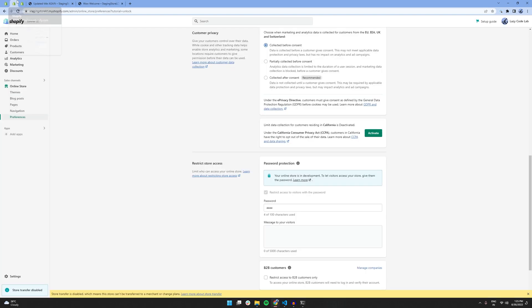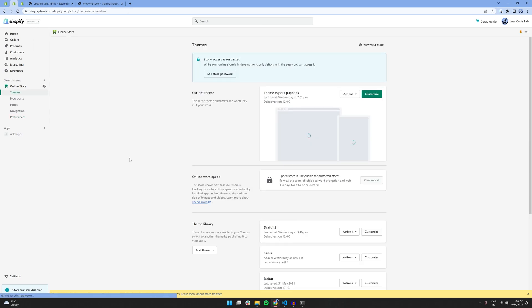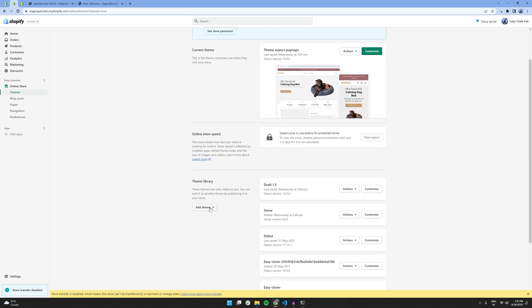And, from the add theme section, you can upload your theme file and it will show up here. This video was quite specific and brief, but you can do a lot more with Shopify CLI and its commands. So, this is it for this video.